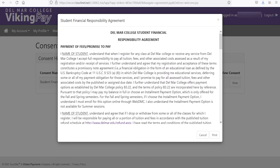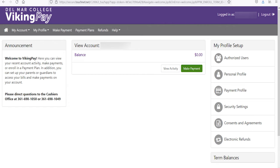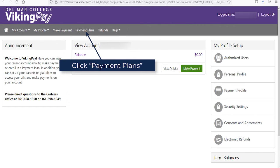Agree to the Financial Responsibility Agreement by clicking the green tab at the bottom of the page. Next, click on the Payment Plans tab to see the payment plans available.